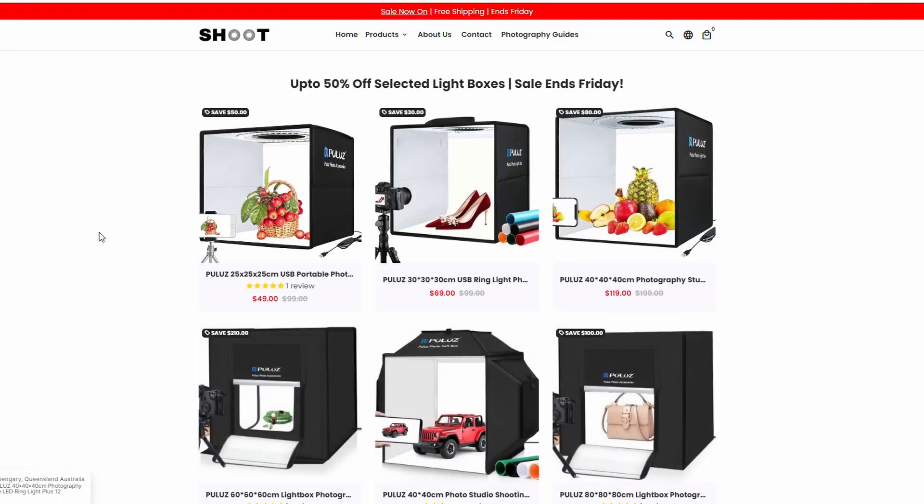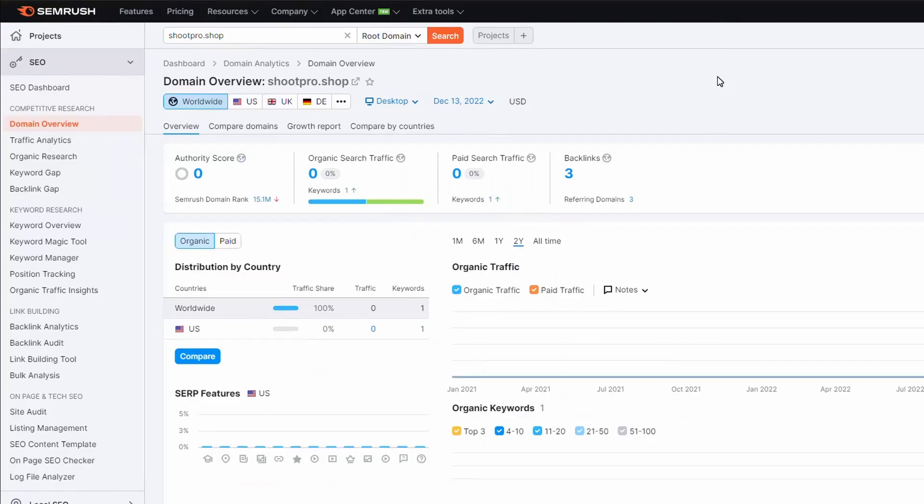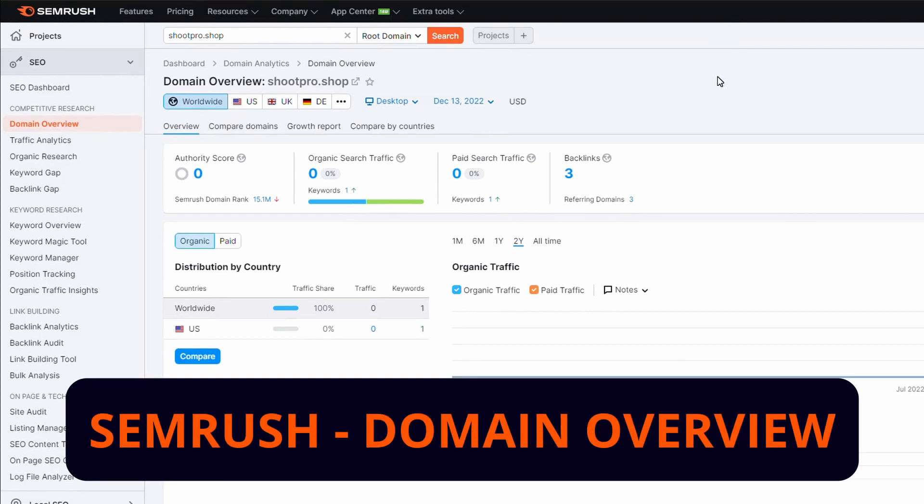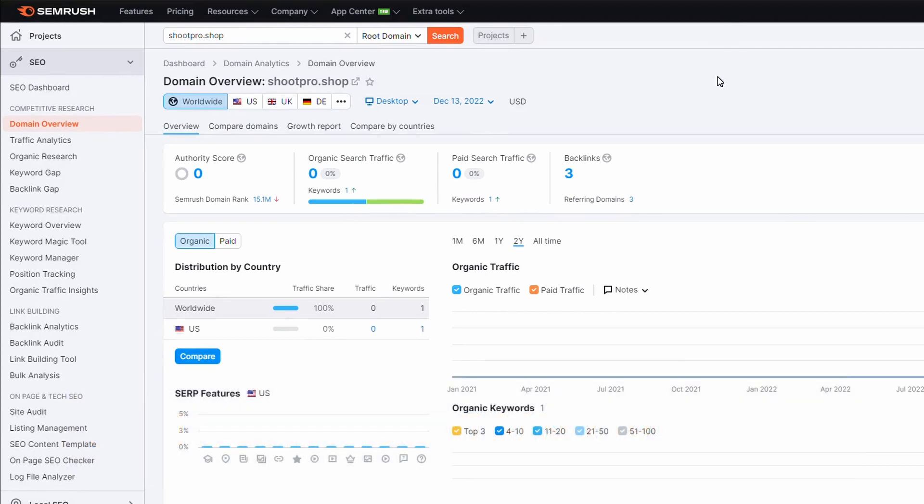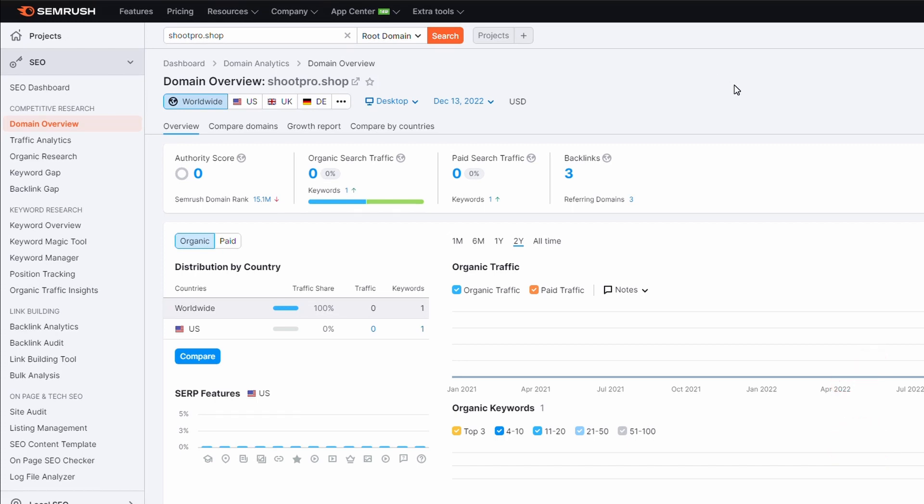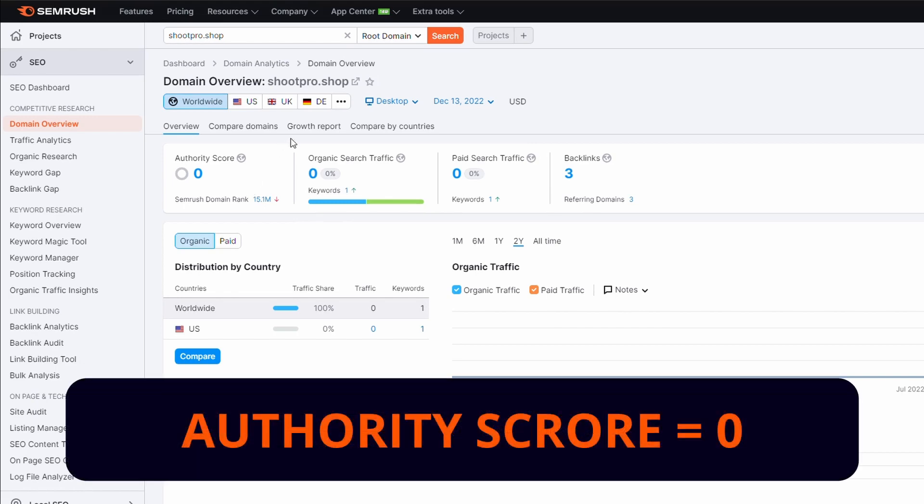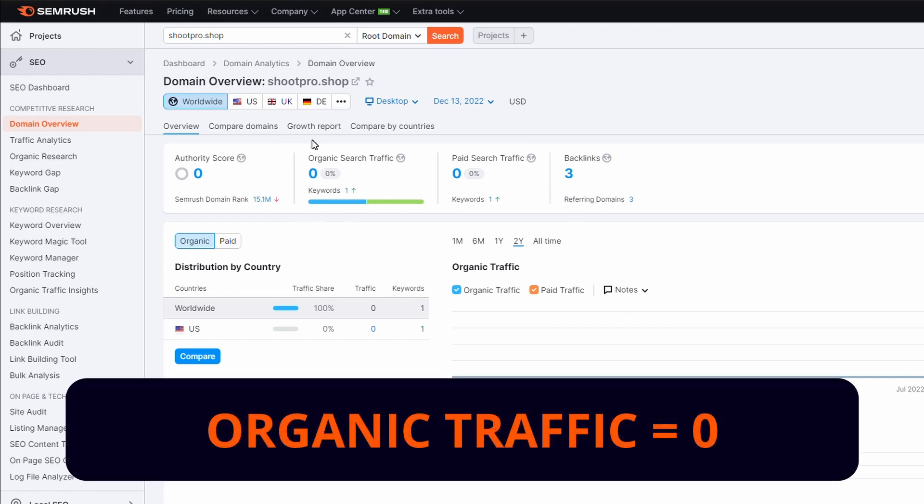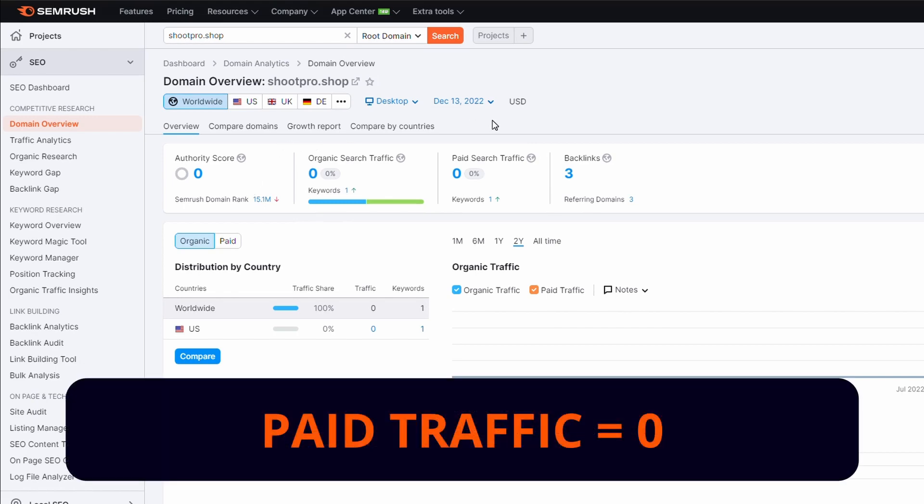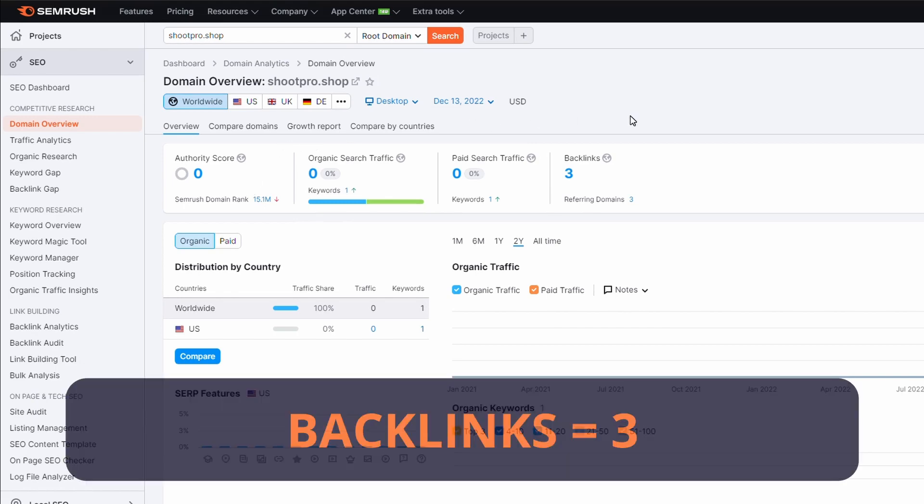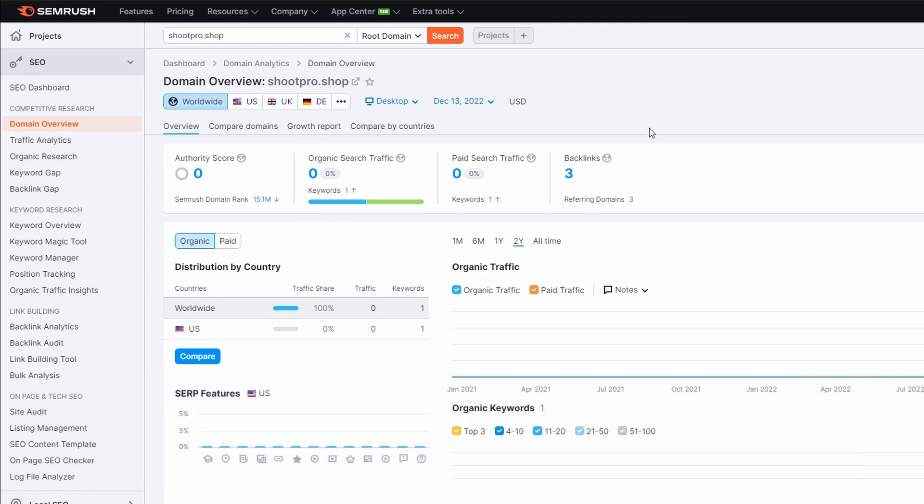If we take a quick look at the actual domain using SEMrush, if you haven't used SEMrush before there's a whole bunch of things you can do with it. If you want a free account so you can do what I'm doing here there will be a link in the description. From this domain overview report you can see this domain has no authority, has no organic search traffic, no paid traffic, and it's got a couple of backlinks.